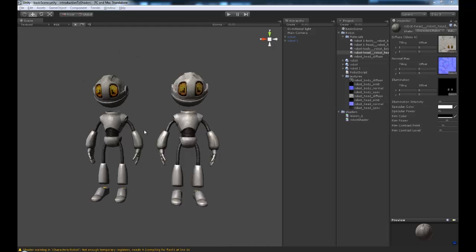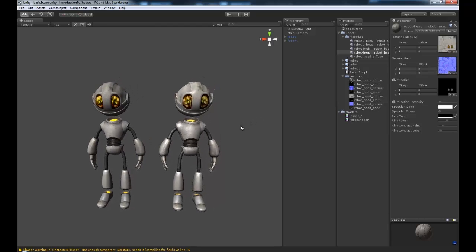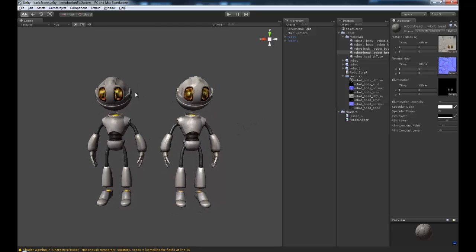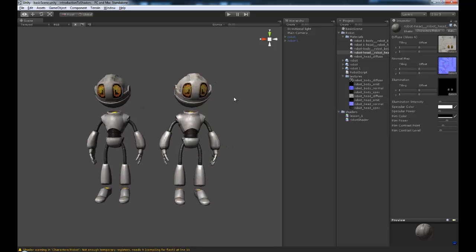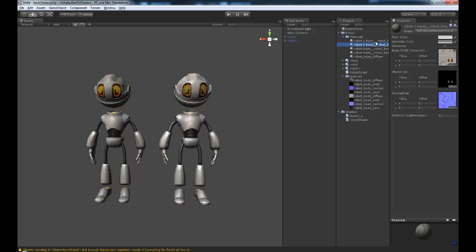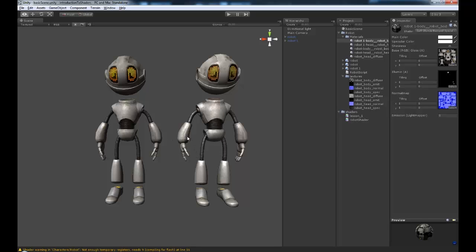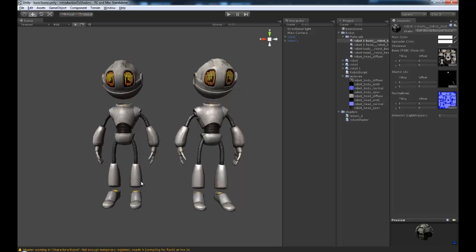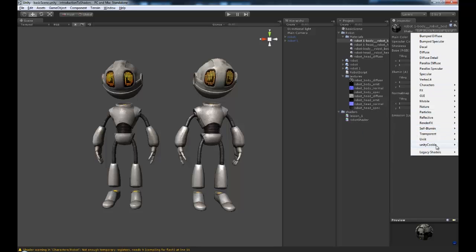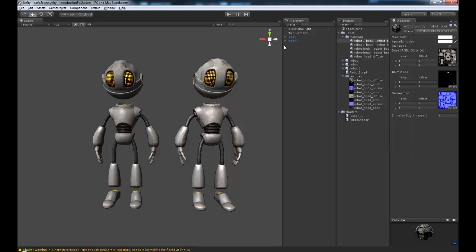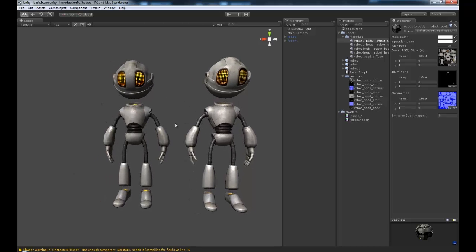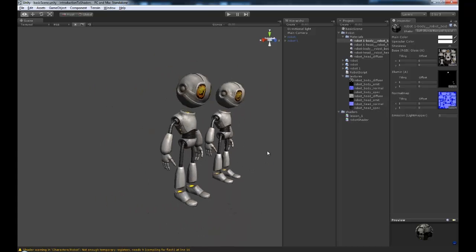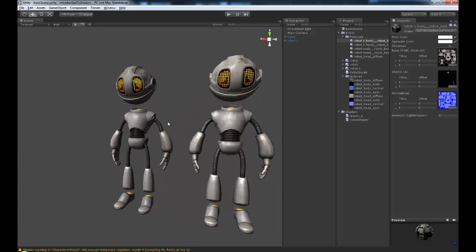Let's take a look at an example that we have here. These two robots look basically the same with a couple of slight variations, but in effect they are the same robot with the same shader. This robot has a self-illuminated bumped specular shader, which is just a default shader that comes with Unity. However, what if it's not what we want? What if we wanted to do something else?